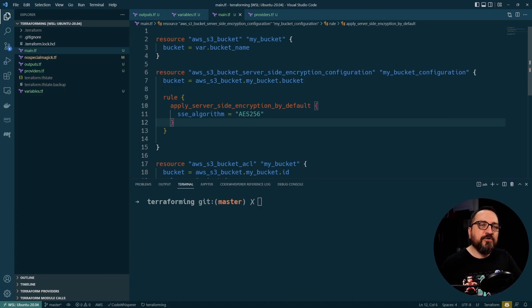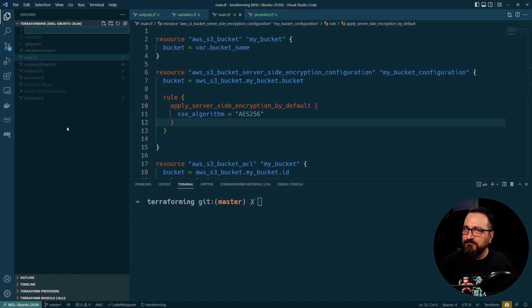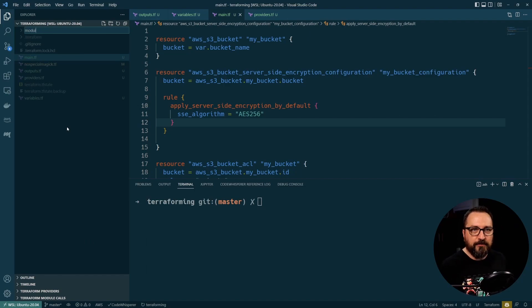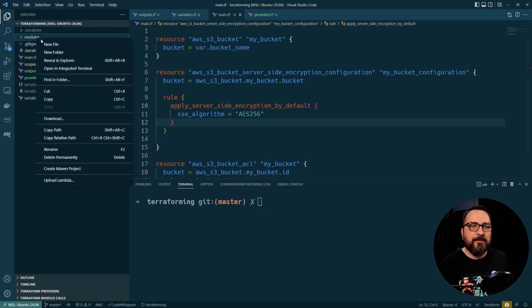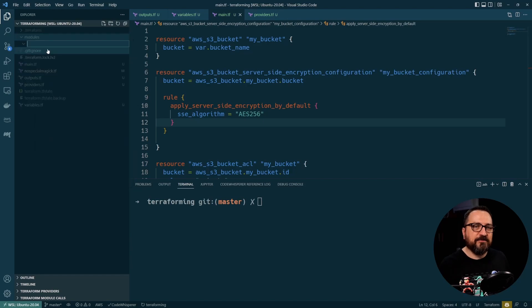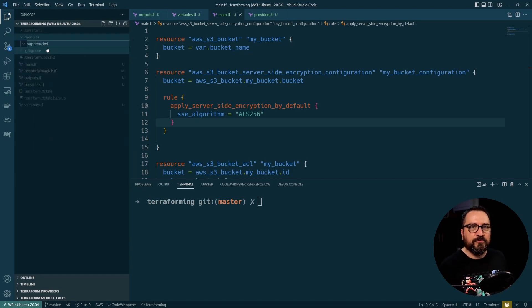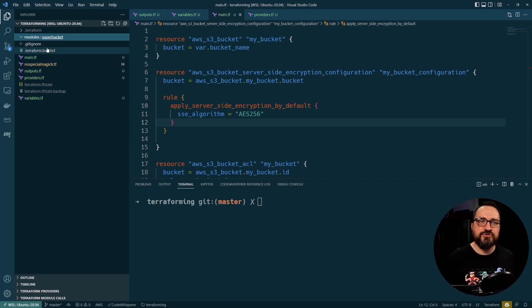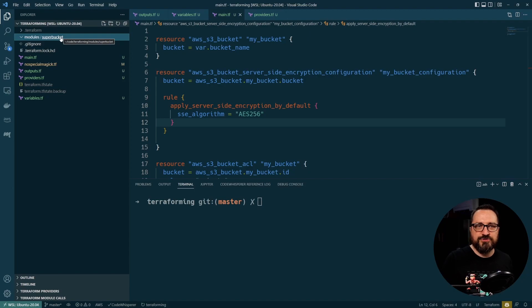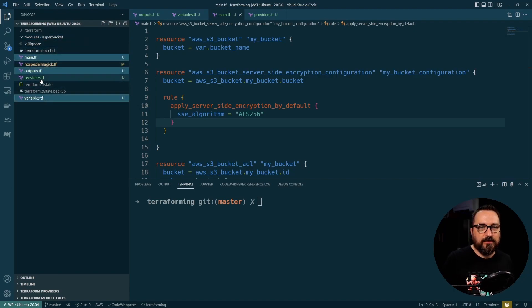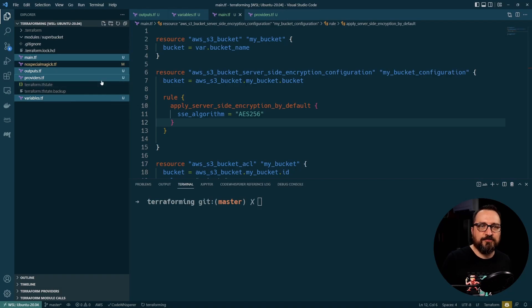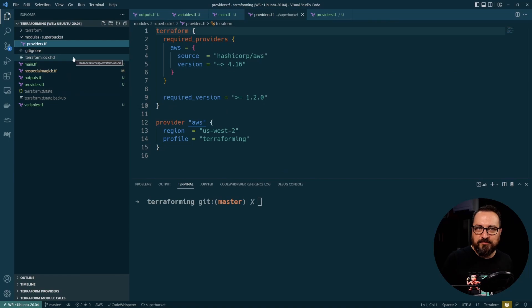So how do modules work? Well, I'm glad you asked because you want to probably create a modules folder. And then you probably want to create a folder for each module. So let's create a super bucket folder. And this is my module. So how do you declare a module in Terraform? Well, that's very simple. You grab whatever files you want to put there.